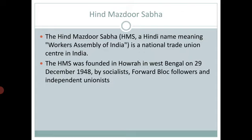The splinter group of INTUC formed the Union Trade Union Congress. The split in the Congress Party in 1969 resulted in a split in INTUC and led to the formation of the National Labor Organization. Now let's see the different objectives of Hind Mazdur Sabha, then Bharatiya Mazdur Sangha, Hind Mazdur Panchayat, and the Center of Indian Trade Unions, that is CITU.